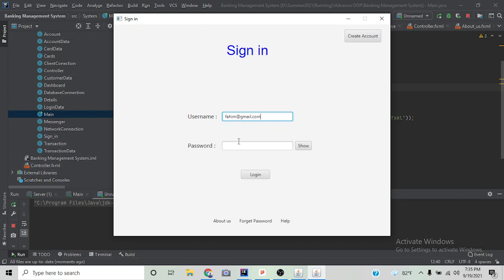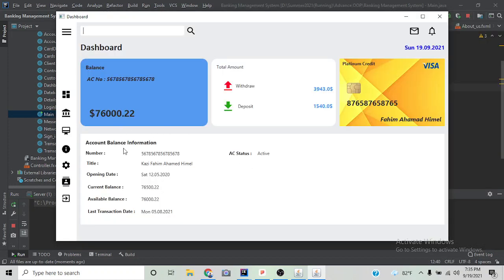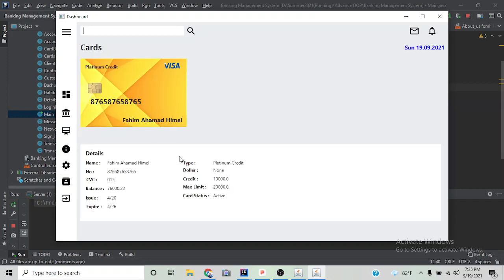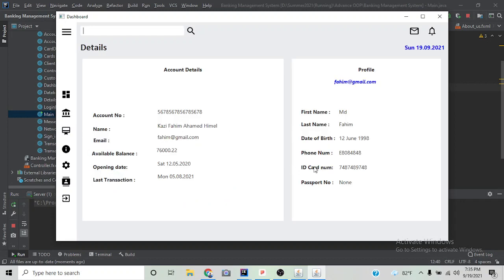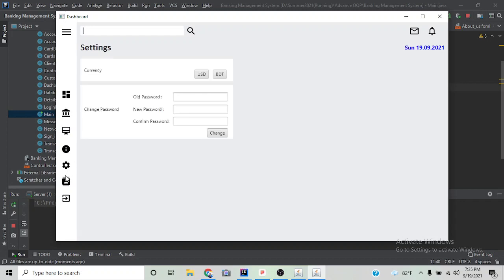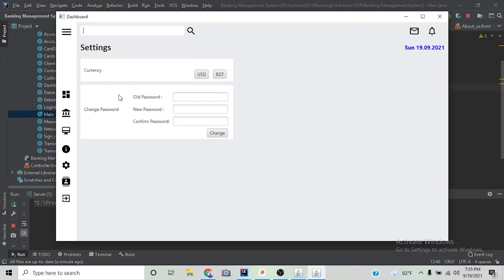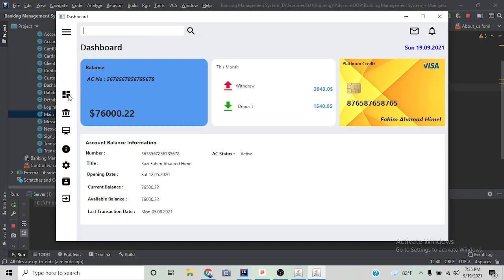If we click login, it will take us to the dashboard: the transaction, card information, bank details, settings, and developer information. As you can see, the balance is 76,000.